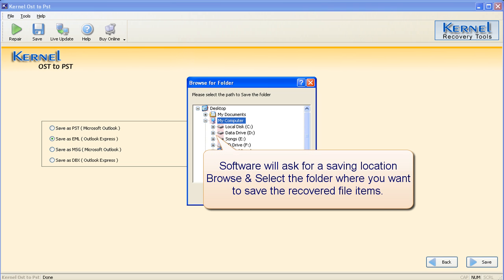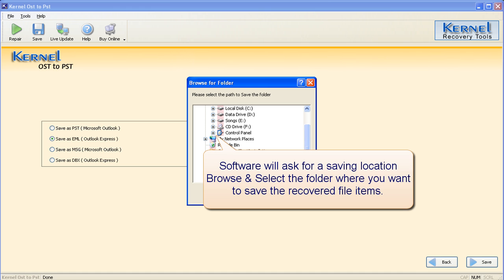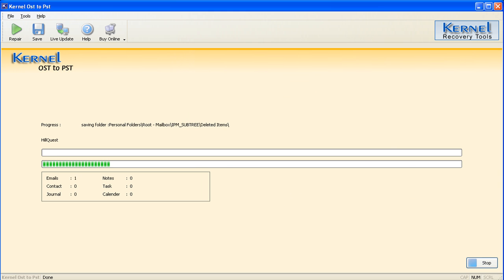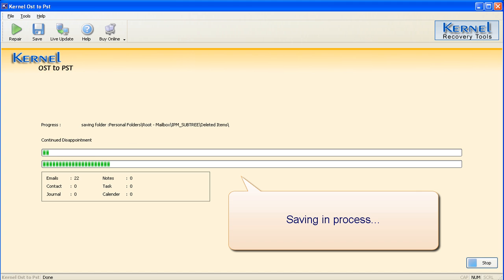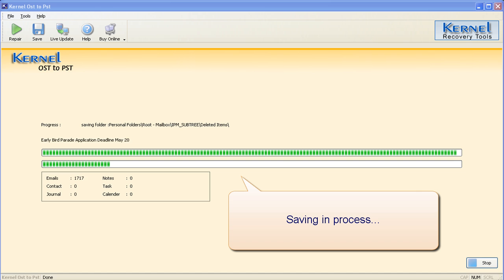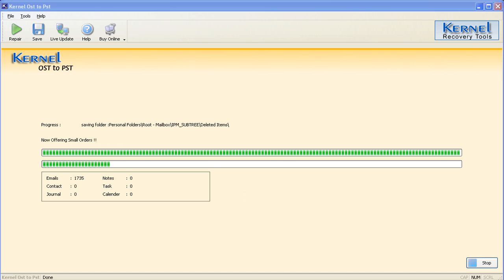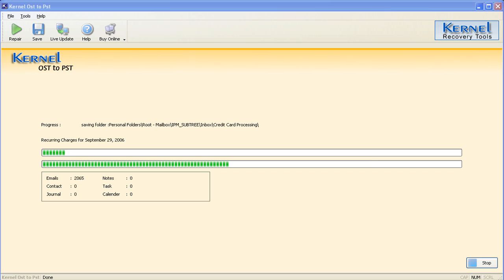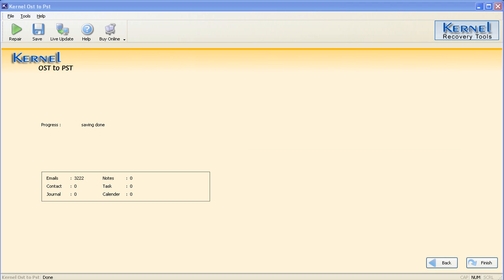Software will ask for a saving location. Browse and select the folder where you want to save the recovered file items. Kernel for OST to PST will start the saving process. After saving the items successfully, the software will display the message of successful saving: saving done.